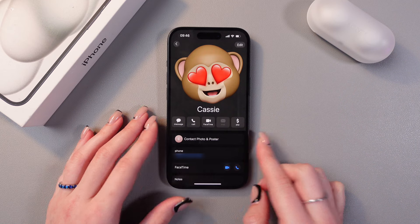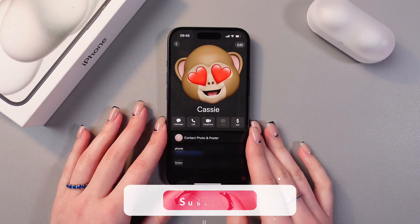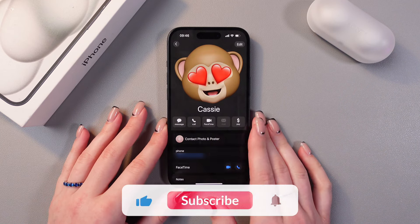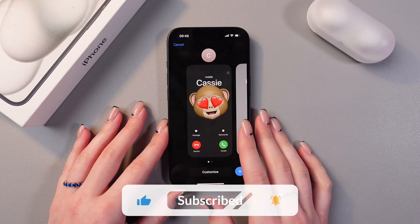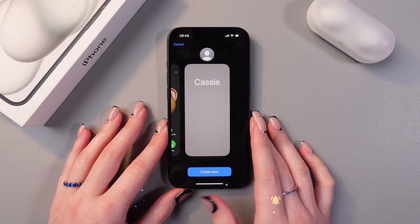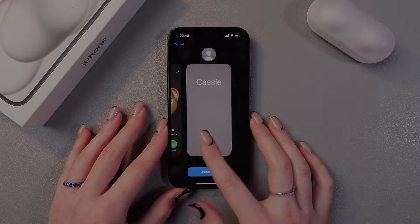So that's it — that's how it works! I hope this video was useful for you, and thank you so much for watching.